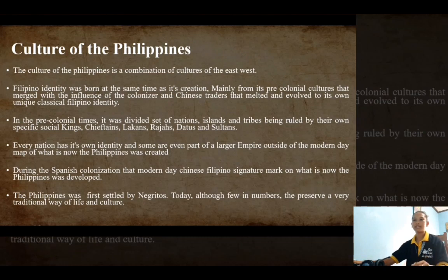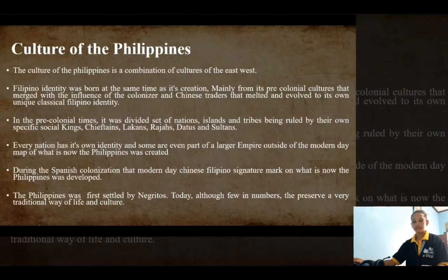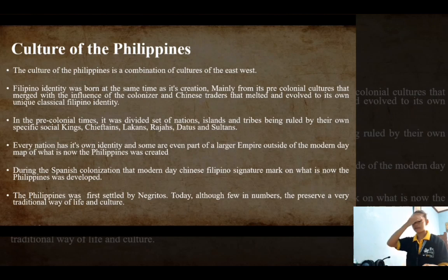Every nation had its own identity, and some were even part of larger empires outside of what is now the modern-day Philippines. During the Spanish colonization, the modern-day Philippines as a unified nation was created.